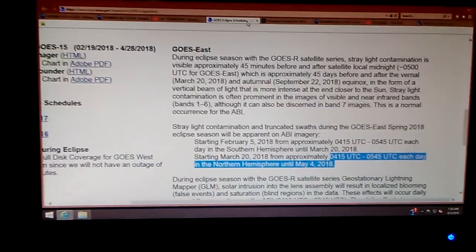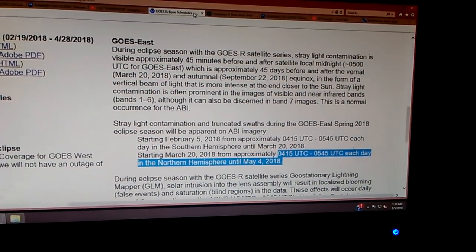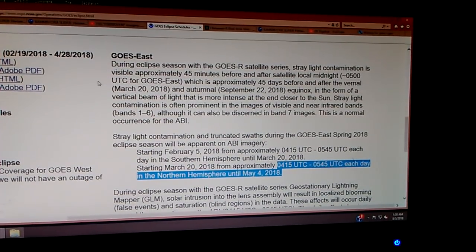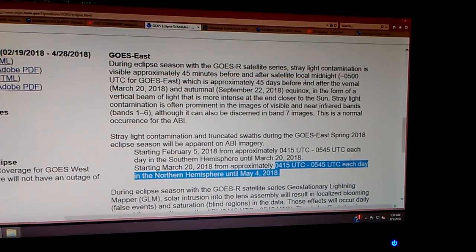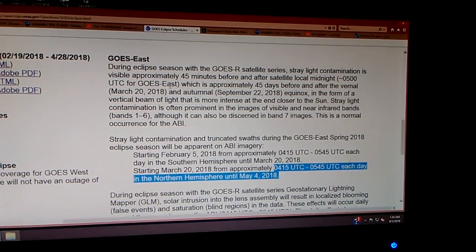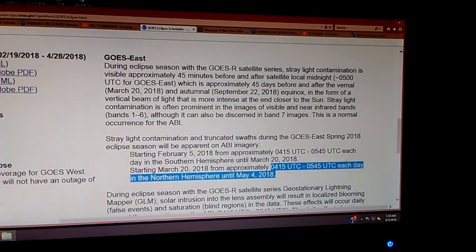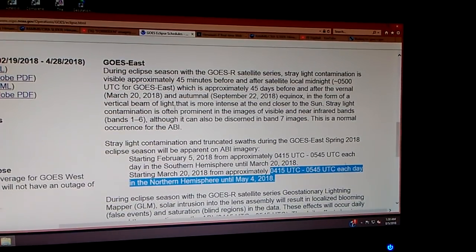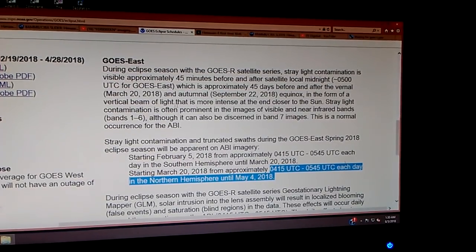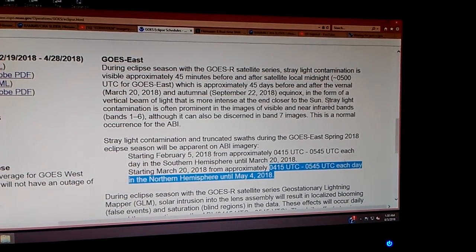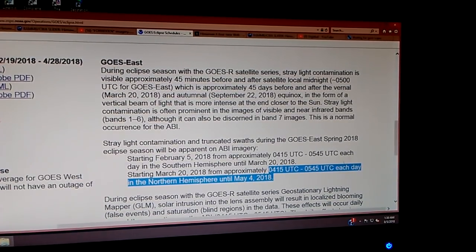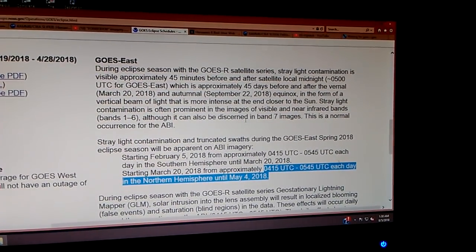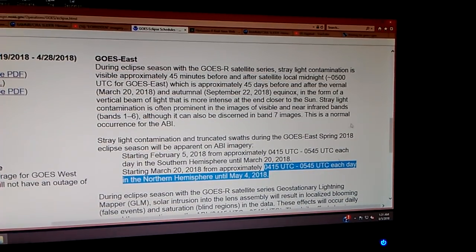Let's go to the GOES eclipse schedule. During the eclipse season with the GOESR satellite series, stray light contamination is visible approximately 45 minutes before and after satellite local midnight — plus or minus 500 UTC for the GOES East — which is approximately 45 days before and after the vernal and autumnal equinox, in the form of a vertical beam of light. That beam is more intense at the end, closer to the sun. Stray light contamination is often prominent in the images of visible and near-infrared bands, bands 1 through 6. It can also be discerned in Band 7 images. This is a normal occurrence for the ABI.